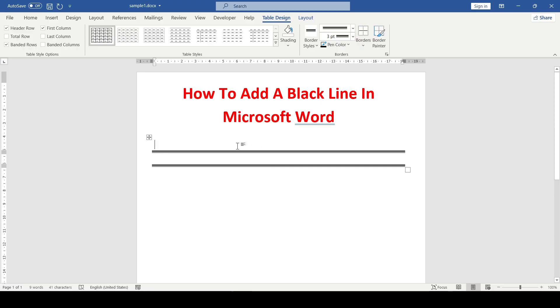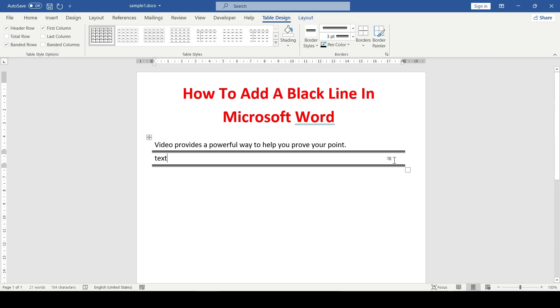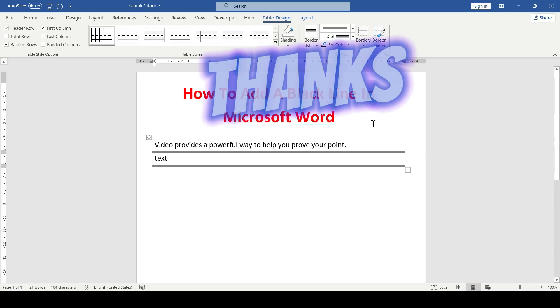And after all this, we add the text. It's like we have a table but with hidden borders. That's all for now. Thanks for watching.